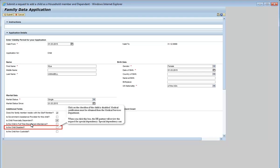Click on the checkbox if the child is disabled. Medical certification must be obtained from the Medical Services Department. When you click this box, the HR Partner will review the request for Special Dependency. Special Dependency can be granted only after confirmation by Medical Services that your child's condition is considered to be a disability. Therefore, if you plan to click this checkbox, please note that you should already have a certification of disability from the UN Medical Services. If you have not submitted the confidential medical reports offline to the UN Medical Services and obtained their approval of disability, you may leave this box unchecked. The HR Partner will review this request for dependency and you may make an amendment to the submission to request Special Dependency once the certification of disability is obtained. In this demonstration, the child is not disabled.